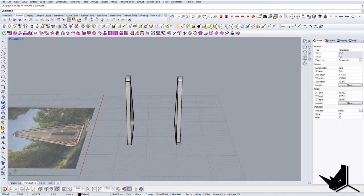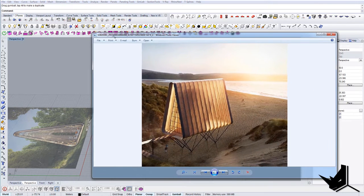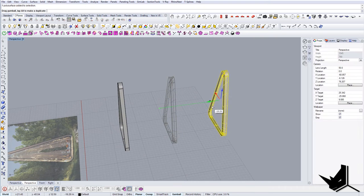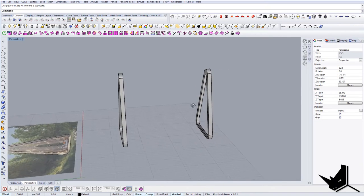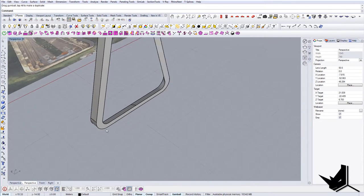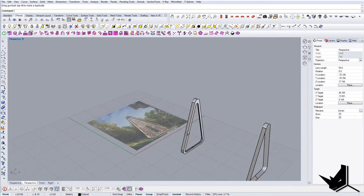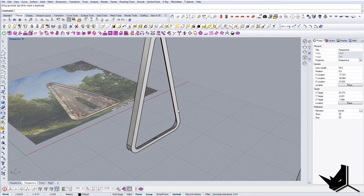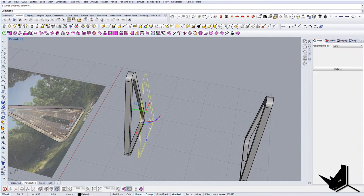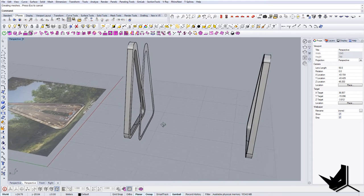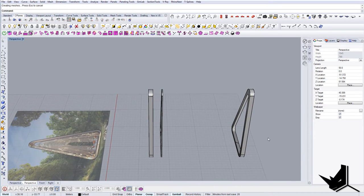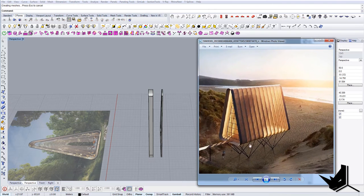We can mirror it on the other side as well, and now we'll approximately match the dimensions from the image — estimating the proportions as best we can. Something like this should work. Now let's take those inner panels: I'll duplicate the border of this surface, bring it here, do Planar Surface, and then simply extrude it just a tiny bit for the sub-construction.